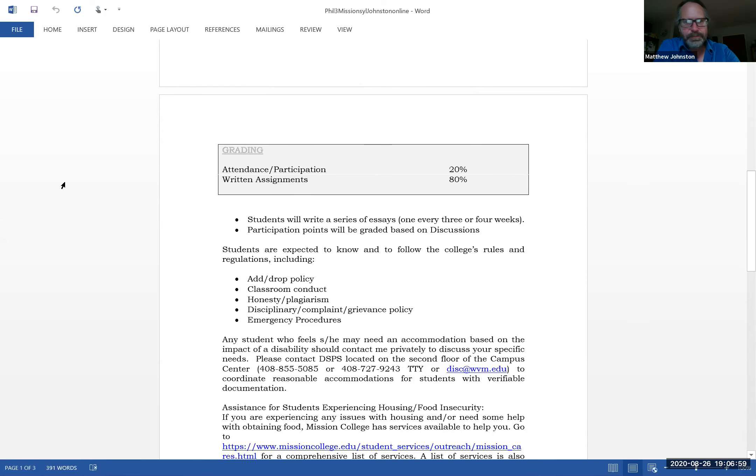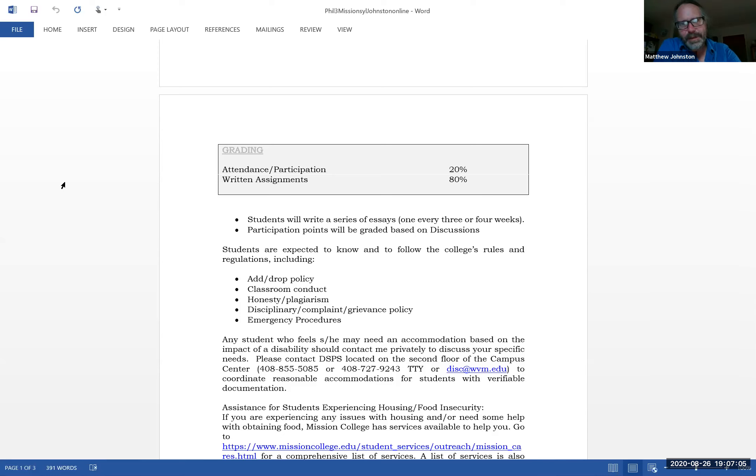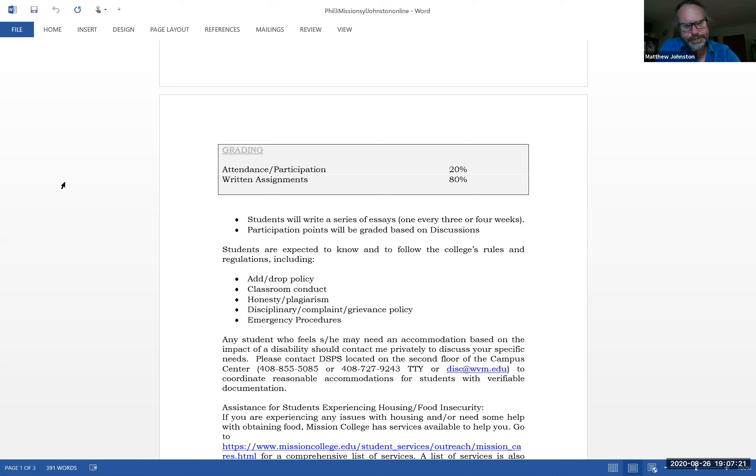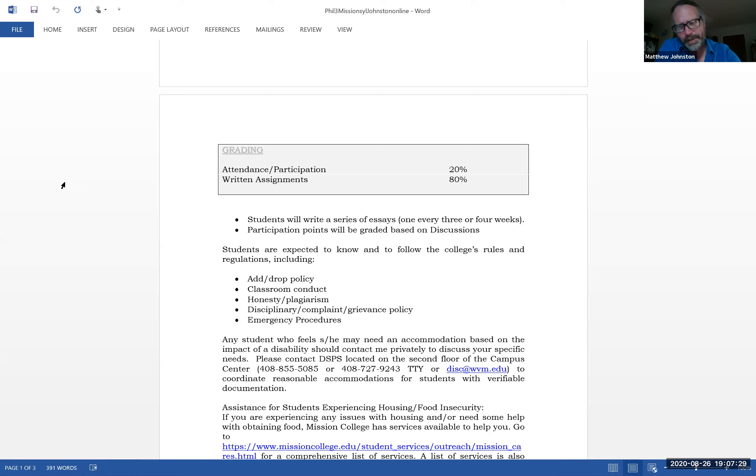Add/drop policy - you're responsible for dropping the class. If you stop coming, it's really hard to notice that online, so you should definitely drop the class. I might ask you whether you want to be dropped or even drop you if you don't respond, possibly, but you'd have to be gone for a while for that to happen.